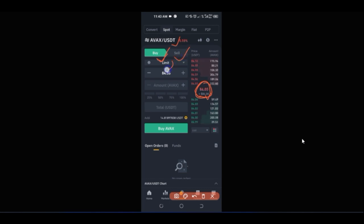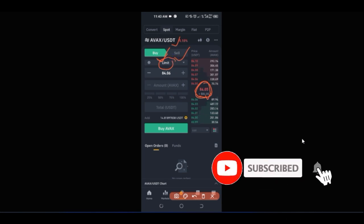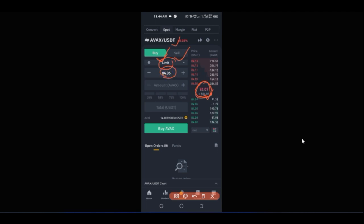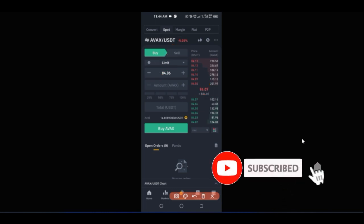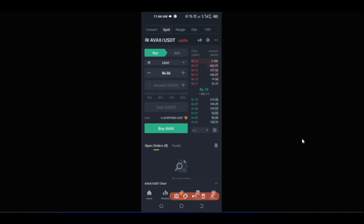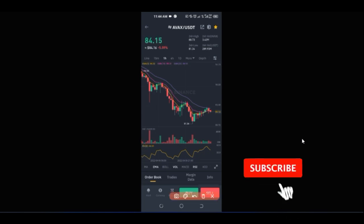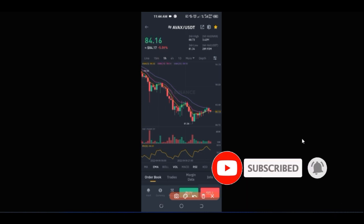You can place a limit order so all of this can be handled automatically without you needing to watch the market. First we buy, then we go to the sell option. There are different order types — limit order and market order. To view the chart, I click on the candlestick icon. This is the chart on the one-hour time frame, meaning each candle represents one hour.